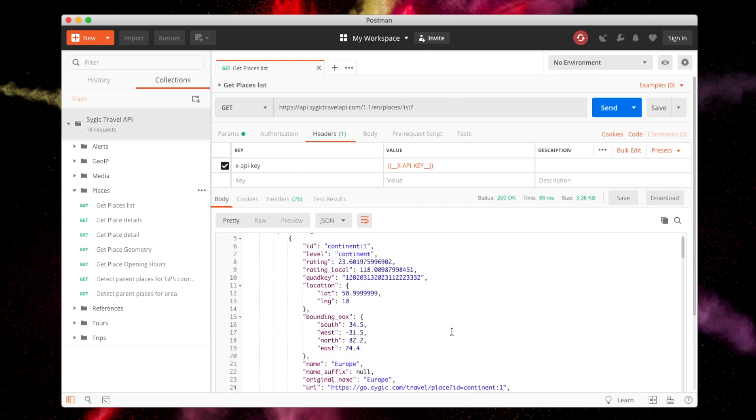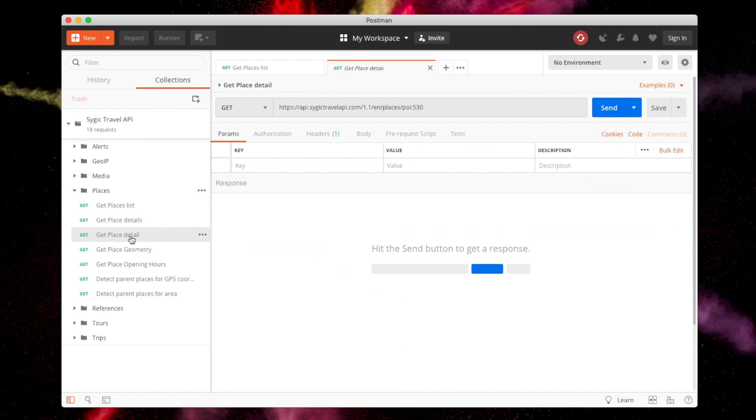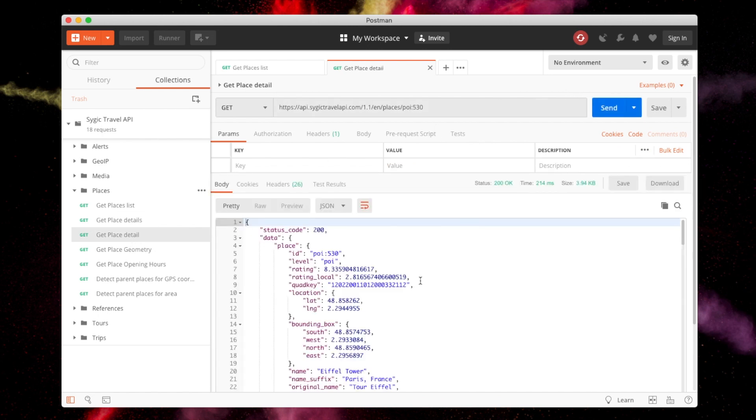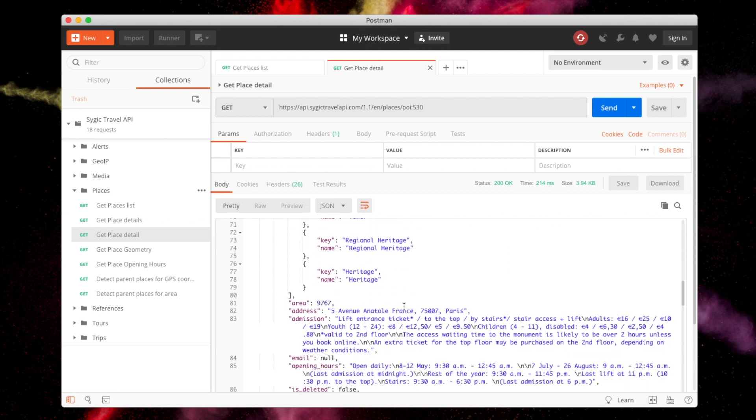Postman is a really powerful tool for testing APIs and comes with many great features. If you're unfamiliar with Postman, there are many awesome tutorials online that we recommend you to explore.